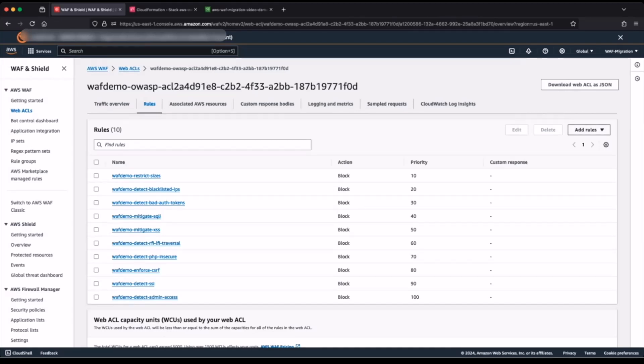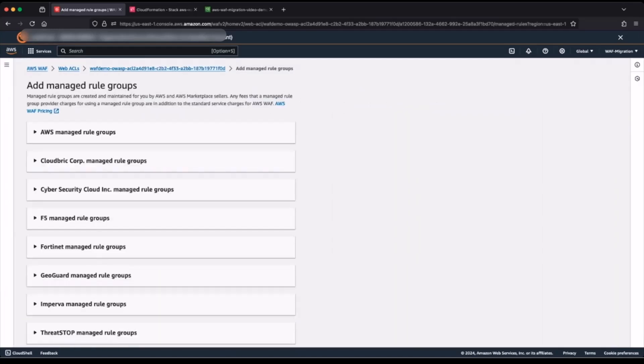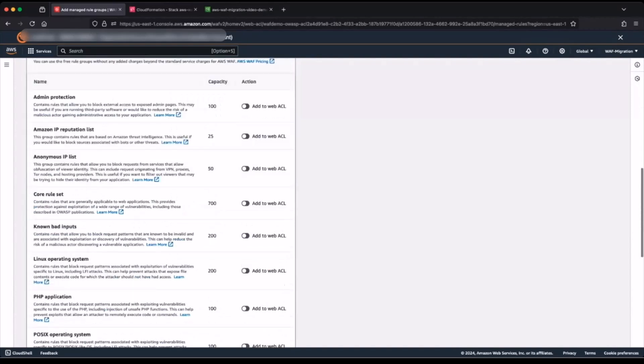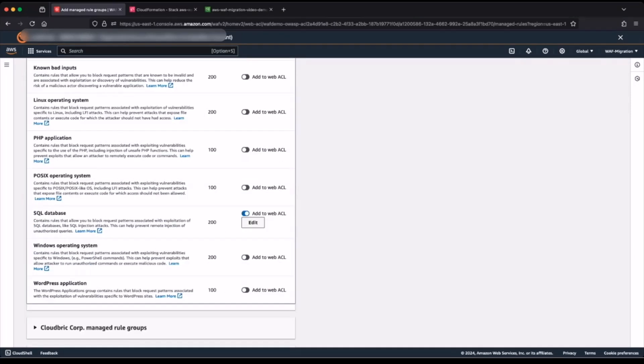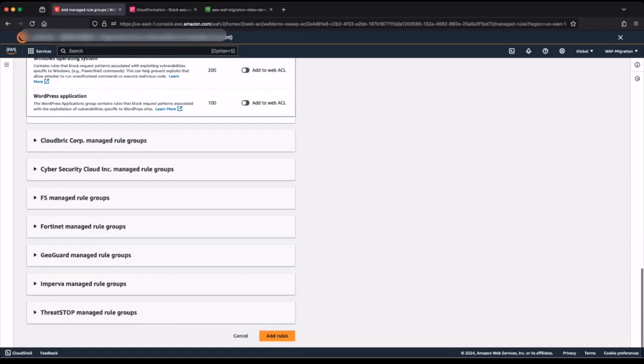I do that by clicking add rules and then add managed rules. Here you can see all the managed rules from AWS and AWS marketplace sellers. I am interested in the SQL database rule set under the AWS managed rule groups. I will toggle this button to add it to my web access control list and then scroll down to the bottom and click add rules.